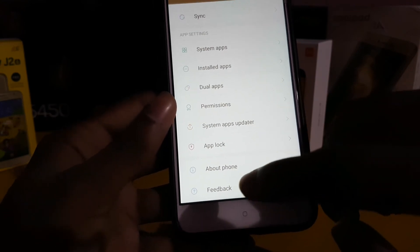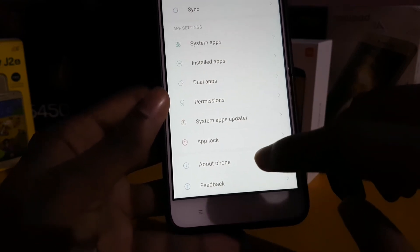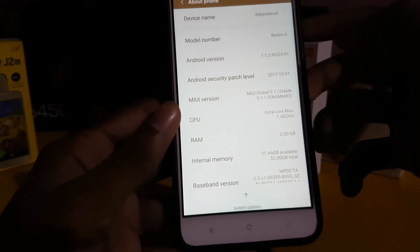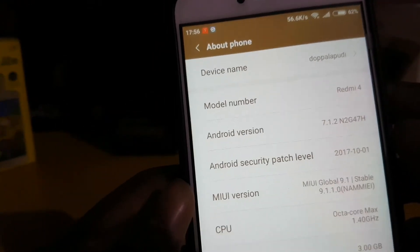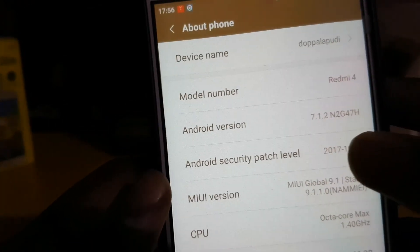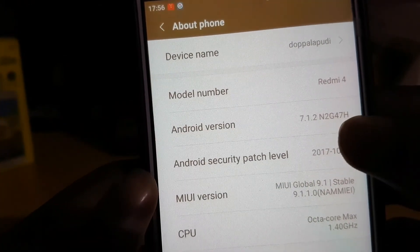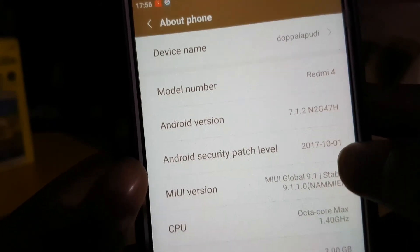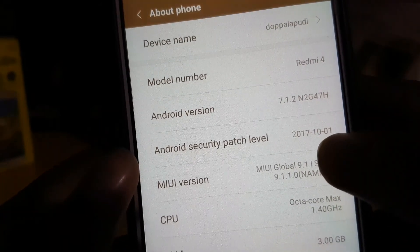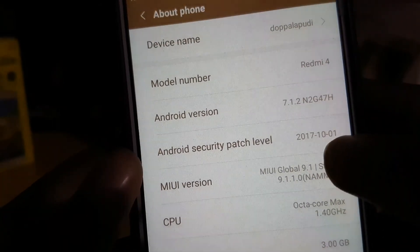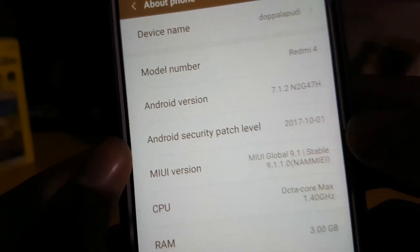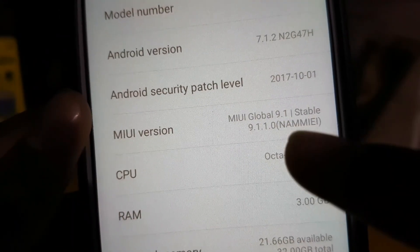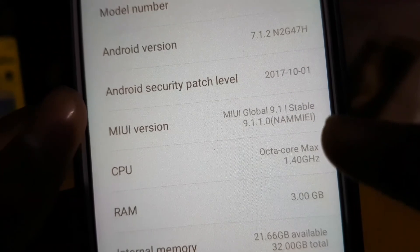We got the new Feedback option here. The Android version is 7.1.2, that is Nougat, and the security patch is last month's. The version is at MIUI 9.1 stable version.